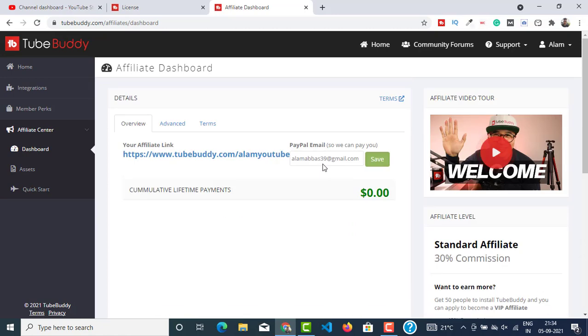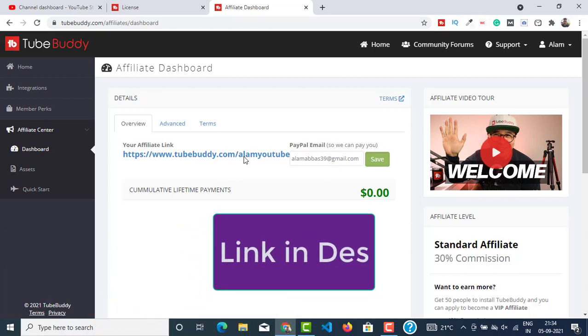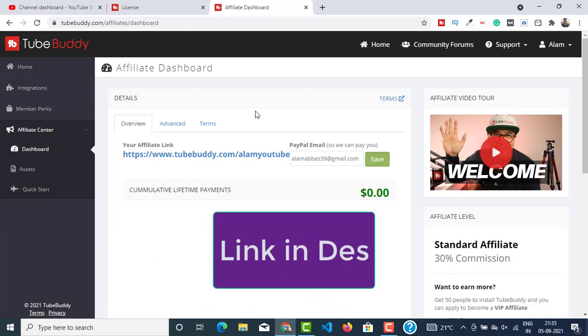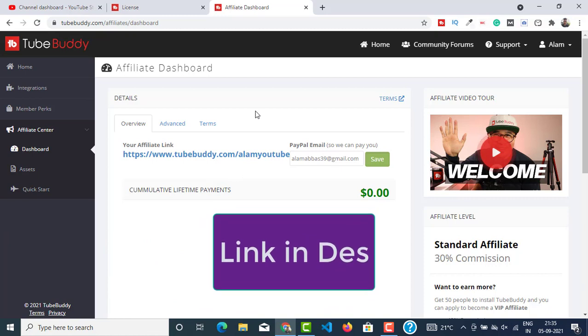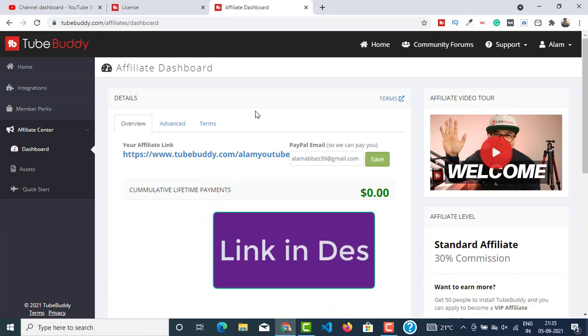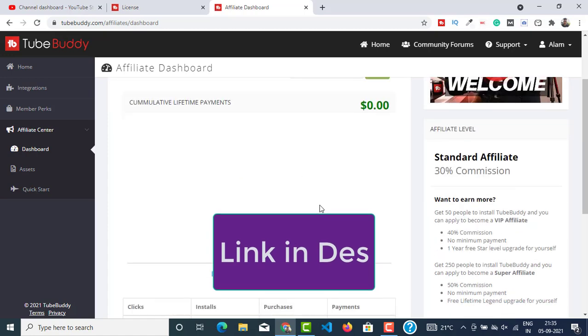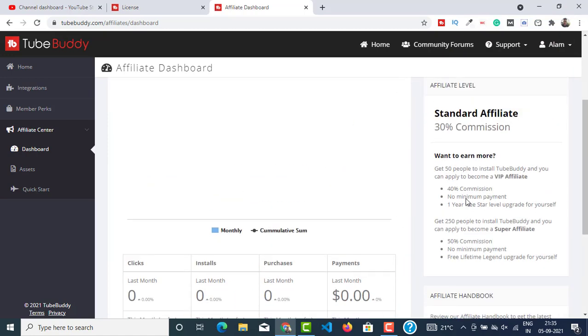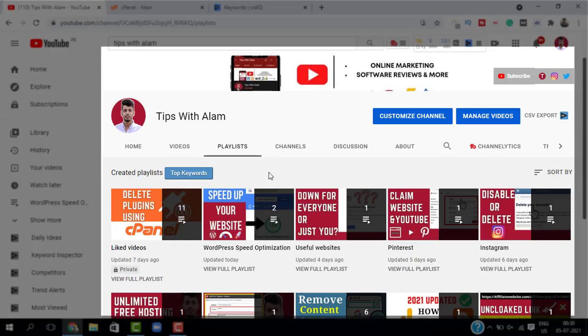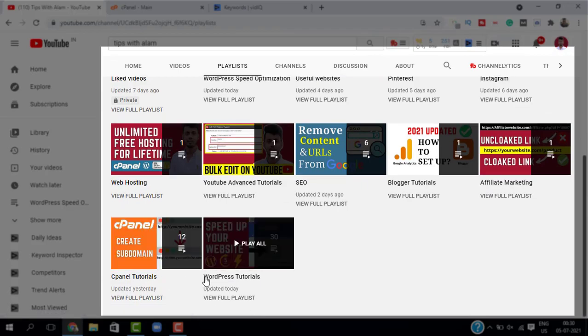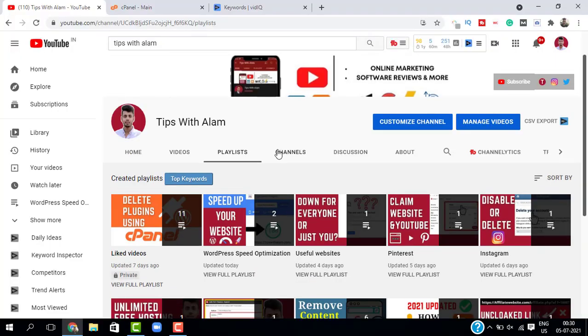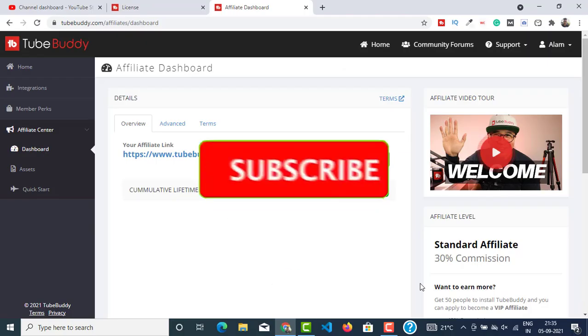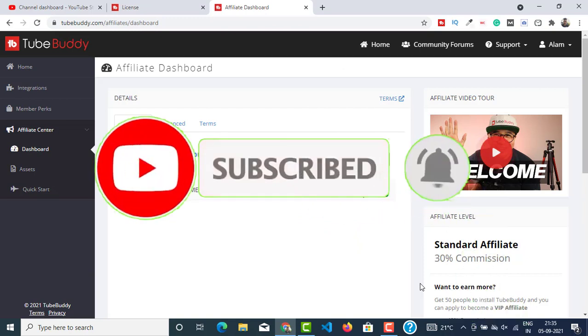So I will be leaving my TubeBuddy link in my description. So if you are still watching this video, don't forget to install TubeBuddy using my link so I can get a free Legend license and enjoy all these features for a lifetime. That's about it. If you want more videos on WordPress, online marketing, and online solutions, you can check out my channel. Don't forget to like and subscribe. Thank you so much for watching. I will see you in the next one. Bye bye.